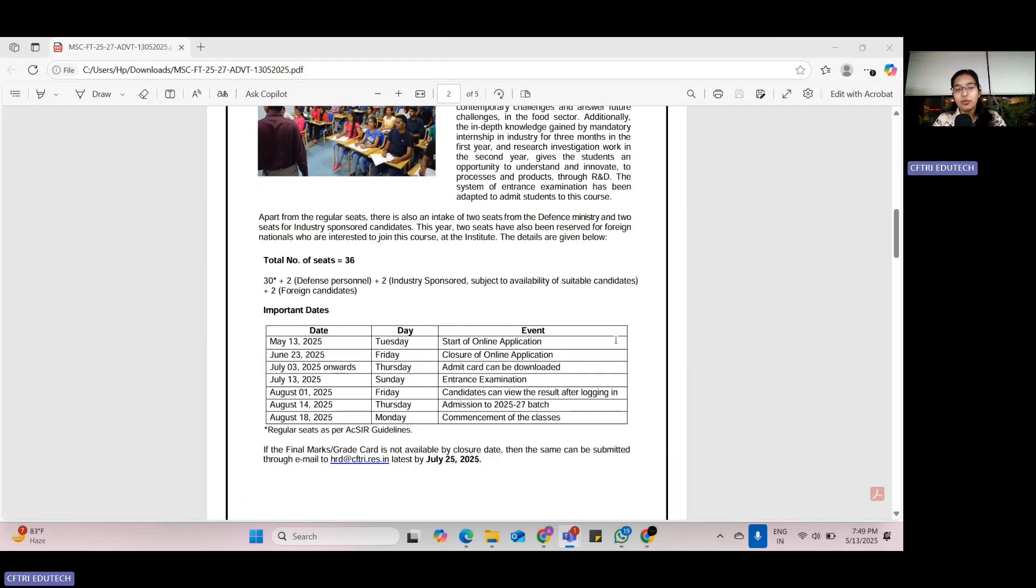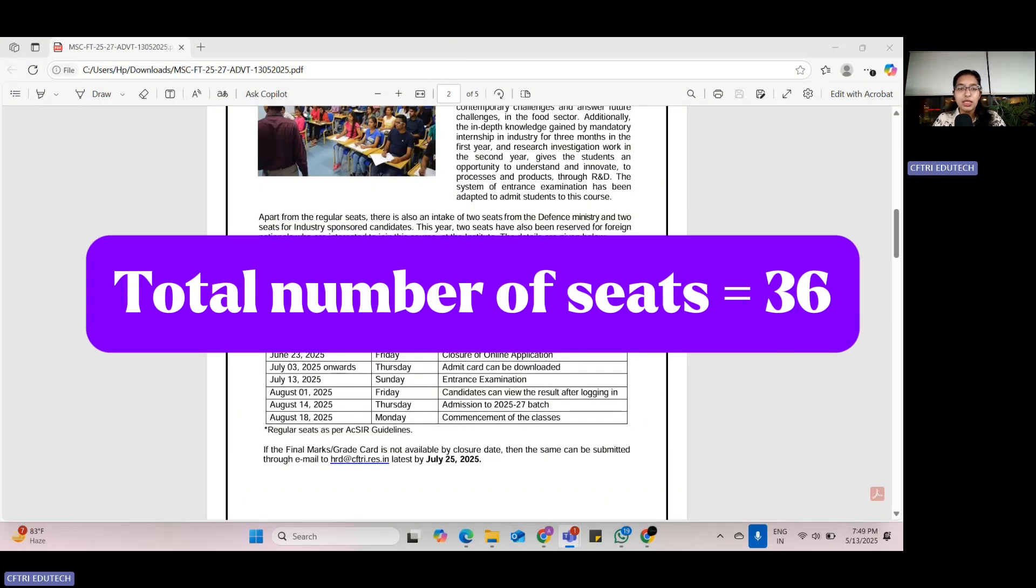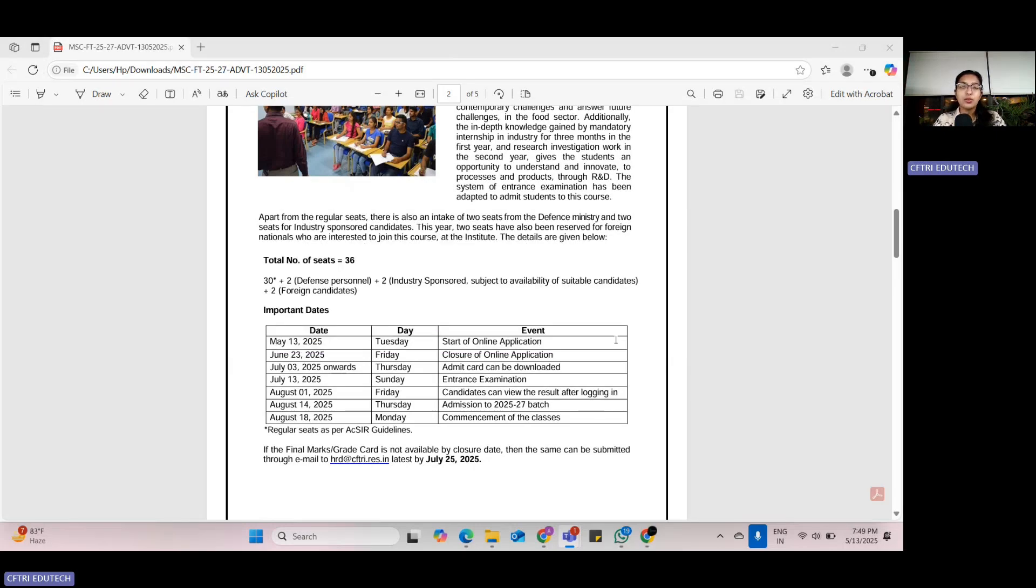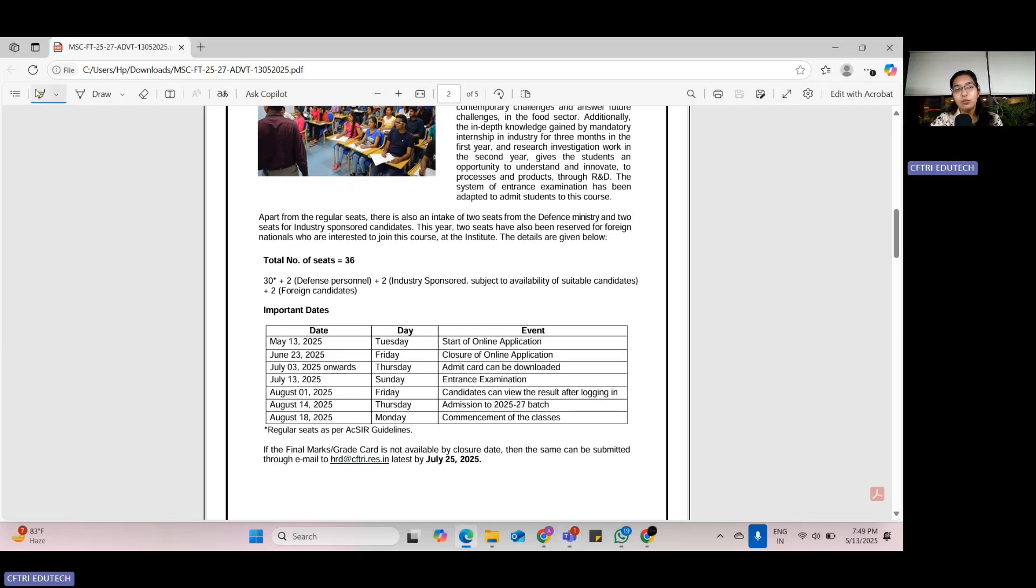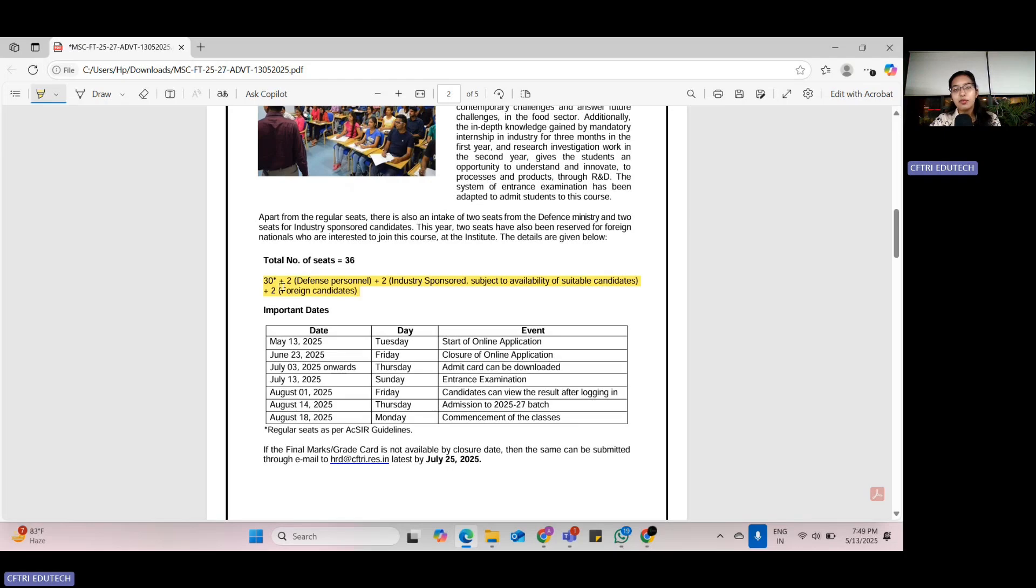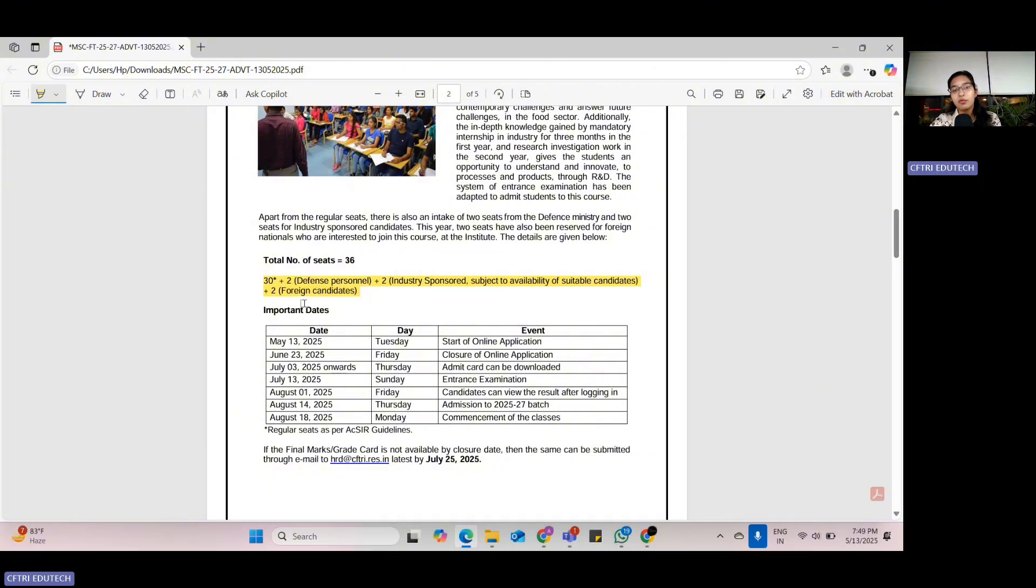Going straight to the notification, the total number of seats this year are 36. Till last year, the total number of seats were 34. Two more seats have been increased for foreign candidates. 30 are for all across India, two seats are reserved for defense personnel, two for industry-sponsored candidates, and two for foreign candidates. This addition of two seats for foreign candidates is new in CFTRI 2025.